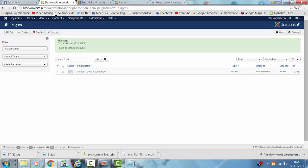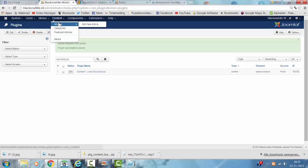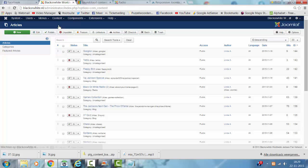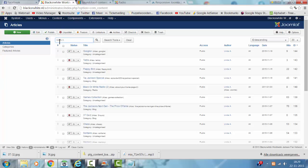And then I show you how the players look like in the article, because it's now a plugin code.